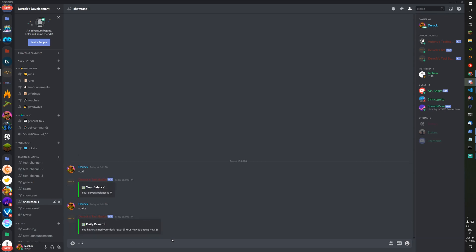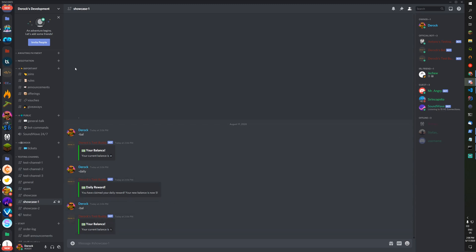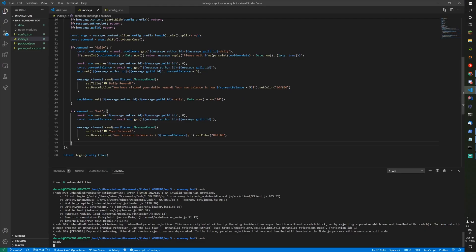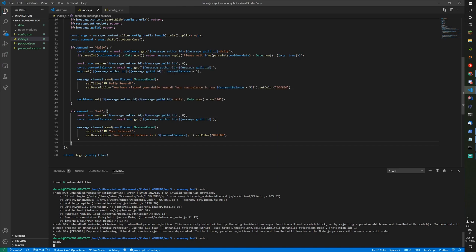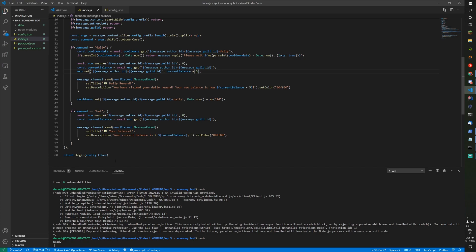That's your basic economy bot. You can add whatever you want now that you know how to add stuff. If you want to subtract from someone's balance, you can change the plus to a minus. You can create like a work command, all that stuff. Hopefully you guys enjoyed this video and I'll see you guys next time.